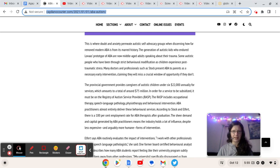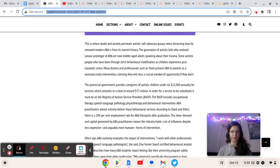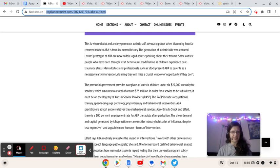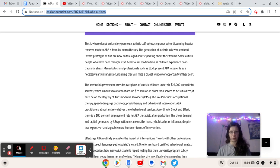that they threatened Neuroclastic with a defamation lawsuit if they did not remove it from the website. Neuroclastic has refused, so folks, please read that article and get it on all your social media. You're going to see Neuroclastic's public statement regarding that defamation lawsuit threat, as well as a link to their GoFundMe, for we are crowdfunding in case the JRC sees through with their threat.